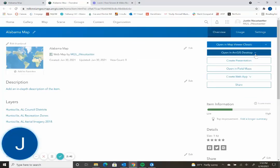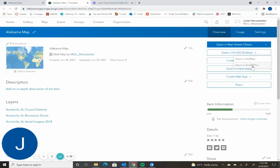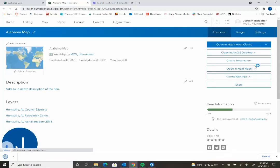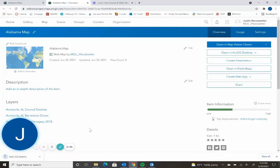And then under open in ArcGIS Desktop, you click the dropdown and press open in ArcGIS Pro. This will download a file and if you double click on this file, that will then be opened in ArcGIS Pro.